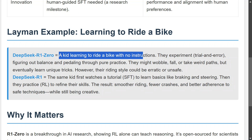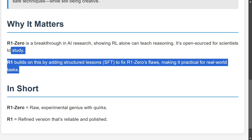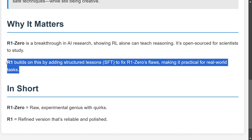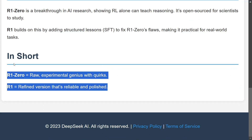DeepSeek R1 has seen some examples before learning, while R1-Zero starts from scratch with reinforcement learning. R1-Zero is a breakthrough in AI research, showing reinforcement learning alone can teach reasoning — this is very crucial. R1 builds on this by adding structured lessons to fix R1-Zero's flaws, making it practical for the real world. In short, R1-Zero is raw and experimental with some quirks, while R1 is more refined and reliable.